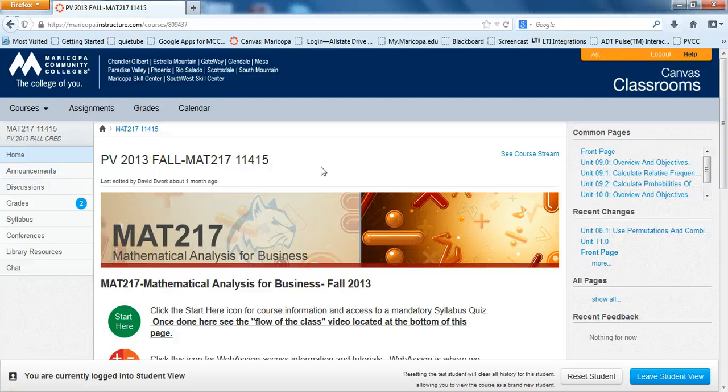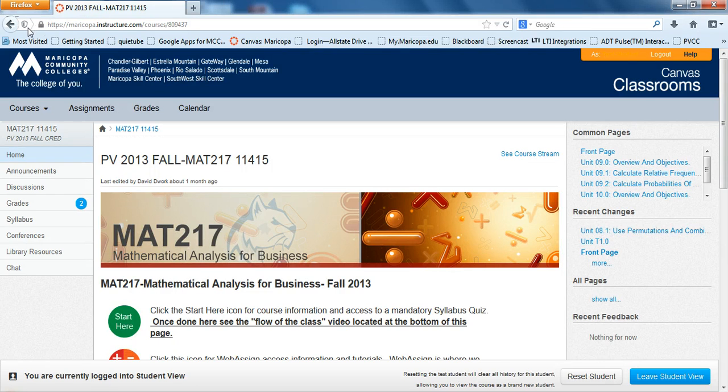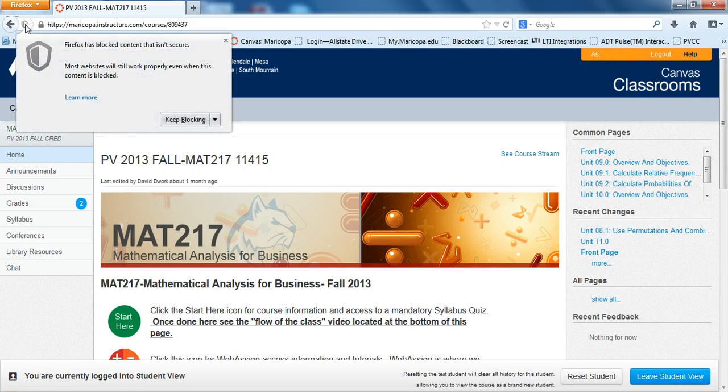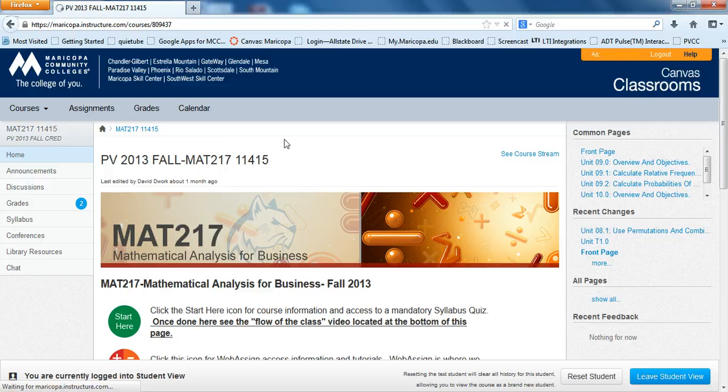The other thing, here's Firefox. Same idea. Firefox, their little shield is right here in the top left corner. So when you click on that, notice it's saying keep blocking. Well, no, we want to disable protection on this page.